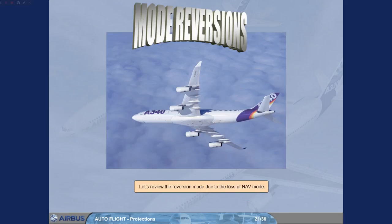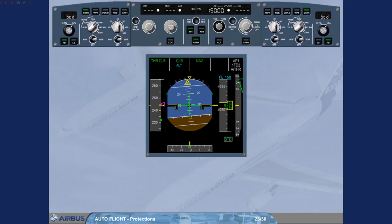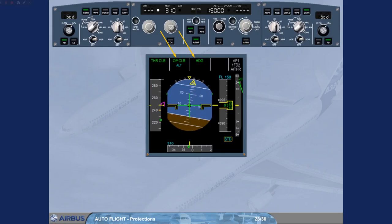Let's review the reversion mode due to the loss of navigation mode. Suppose we are in climb using climb to flight level 150 as cleared by ATC. While reaching flight level 90, ATC requires us to turn to heading 310. We therefore select the FCU target heading to 310. The autopilot flight director vertical mode reverts from climb to open climb as the lateral mode navigation is replaced by heading. The aircraft pitch behavior is unchanged. Note: if an altitude constraint was targeted with climb mode, it reverts to the FCU selected altitude when open climb mode engages.